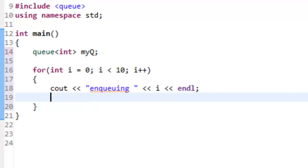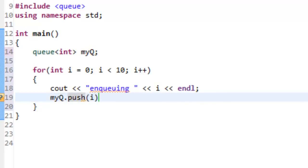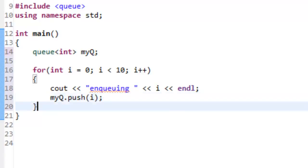The next thing we'll do is actually the enqueuing operation, which we'll make use of the push function. This is what we do to enqueue a particular value, and we're just enqueuing the value of i. That'll just push on the values of zero through nine. We'll have 10 values pushed onto this queue, or enqueued into this queue.